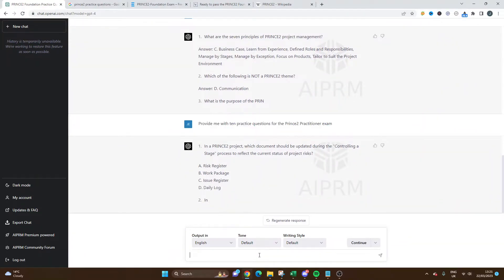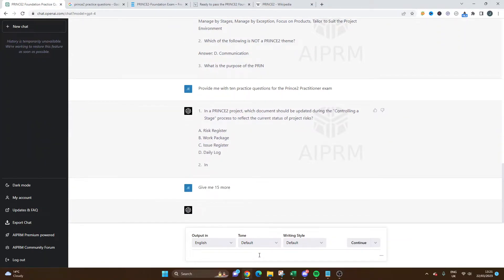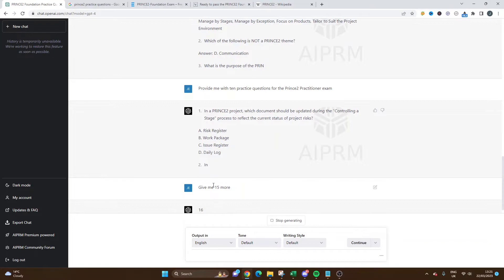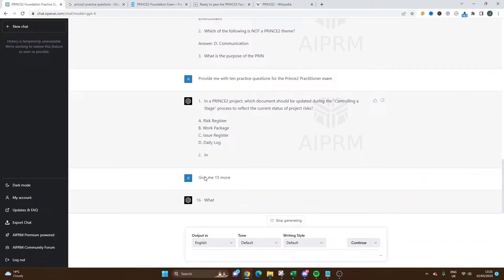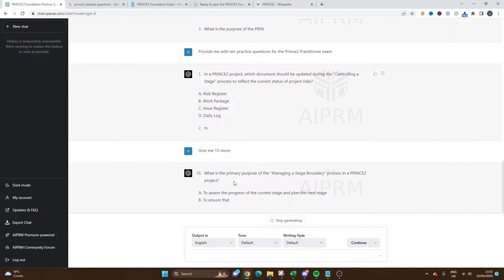It's going to give us 10 more based on what I've asked. Let's say it's given us the 10 and that prompt is completed. You could say something like 'give me 15 more.' What's going to happen - I might have stopped it too early - it's going to continue from 16 because we didn't finish this prompt. A lot of the practice exams are around 60 questions.